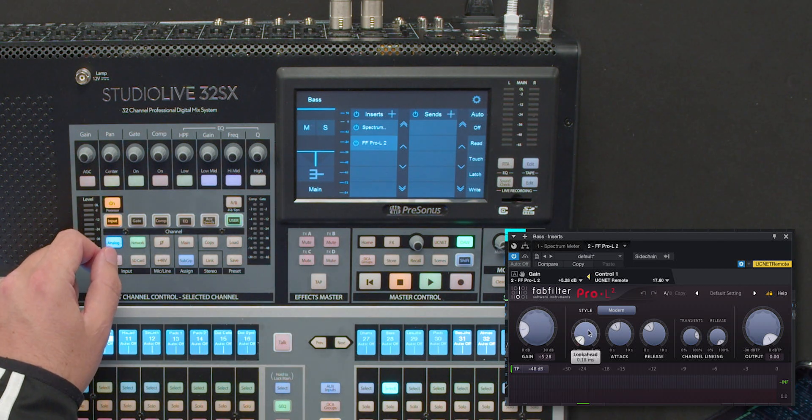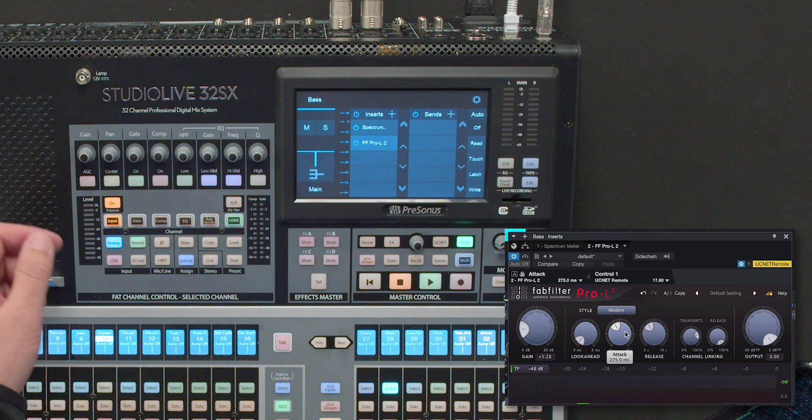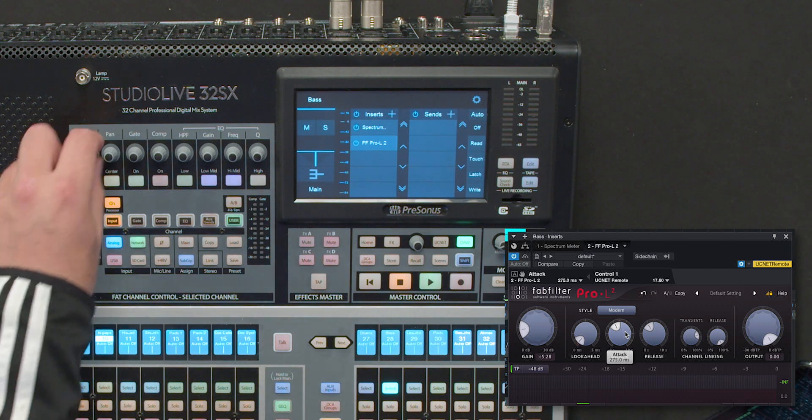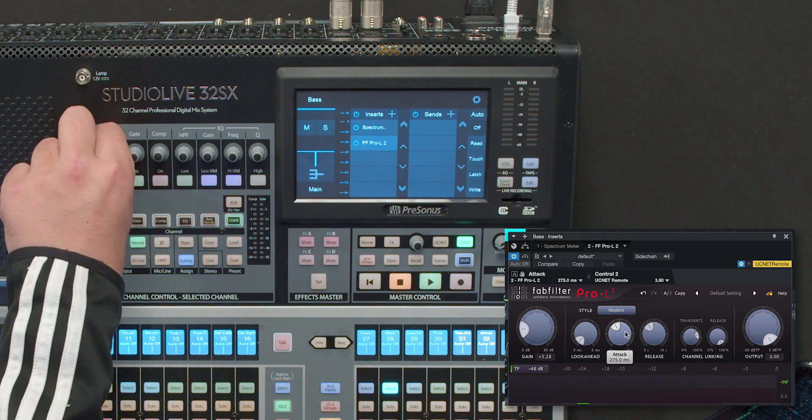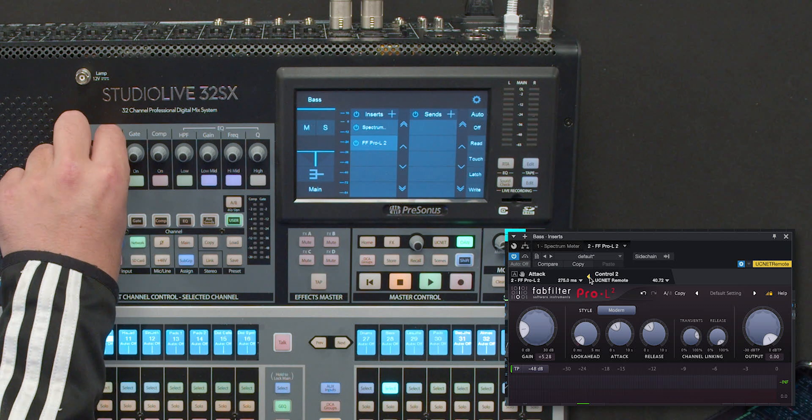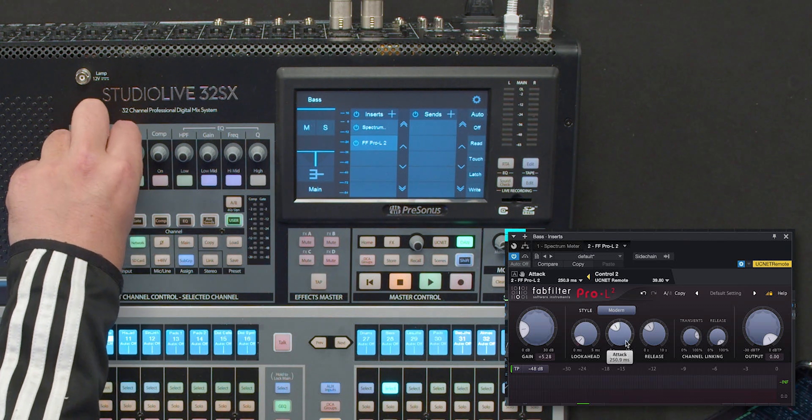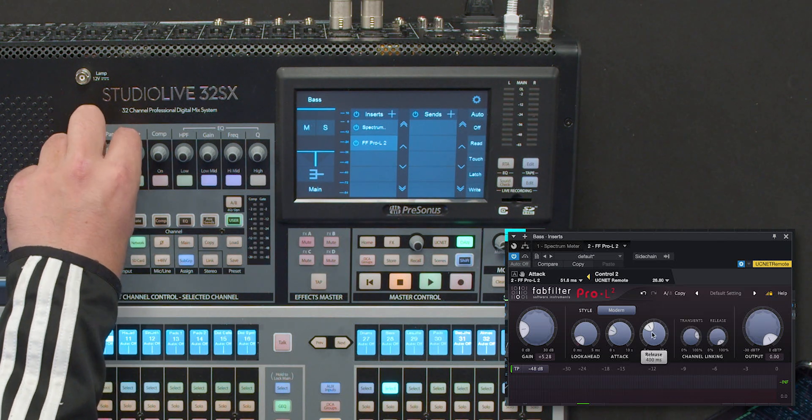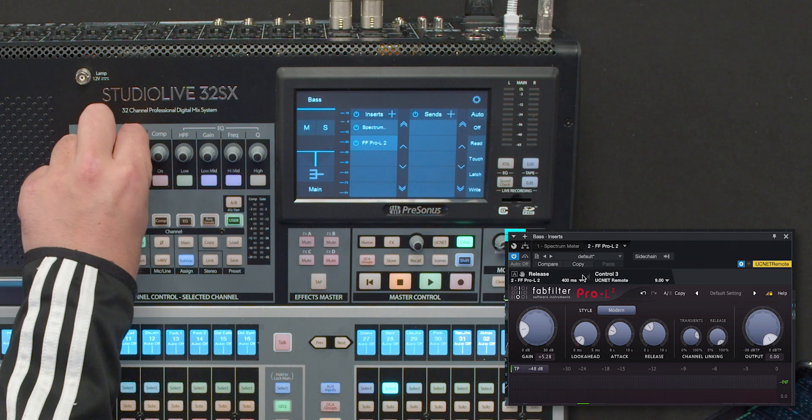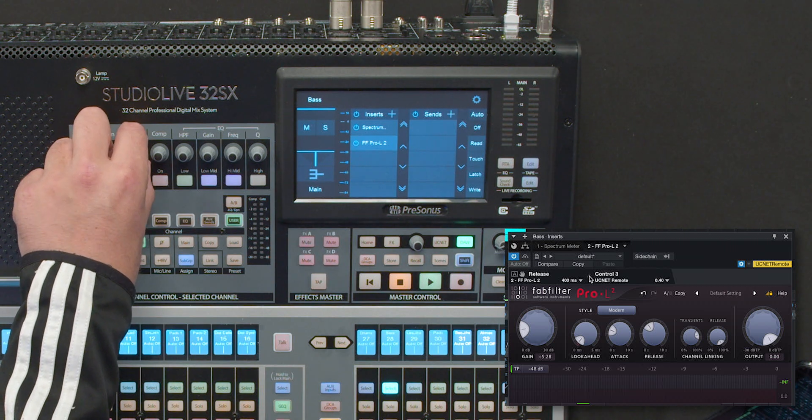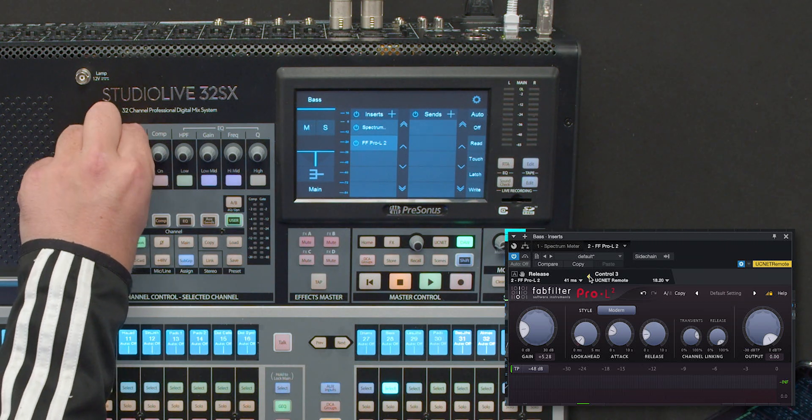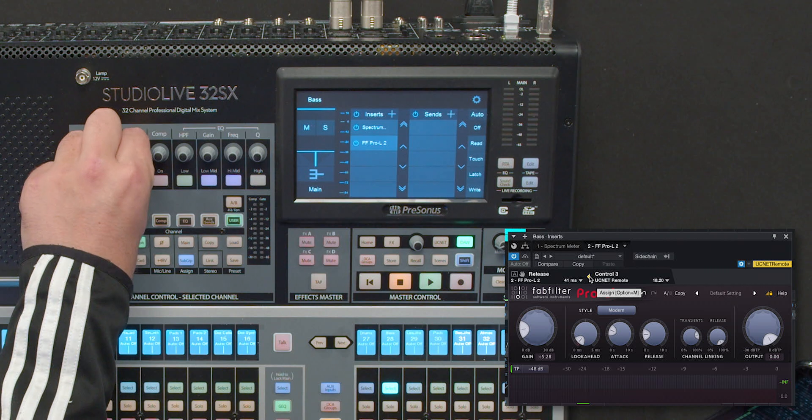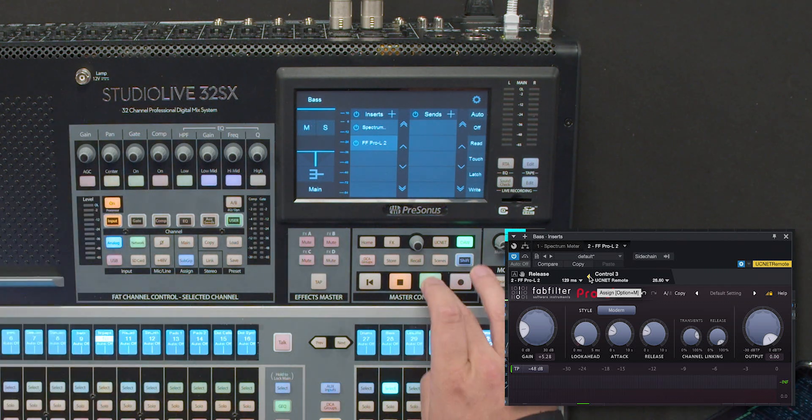Let's change the, let's set the attack control, so number two, I'll set to attack, there it goes, number three, I'll set to release, and there, you've got it, we've got control over.